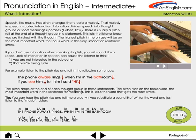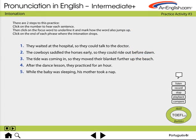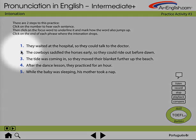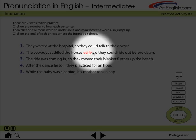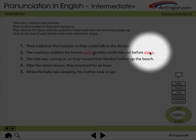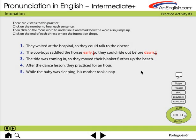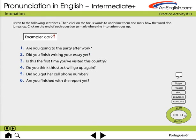Next, we'll go to the intonation chapter. Here's a practice page. 'The cowboys saddled the horses early, so they could ride out before dawn.' We'll skip past the video for intonation in yes-no questions to look at a practice. Note that the intonation goes up at the end of these questions.